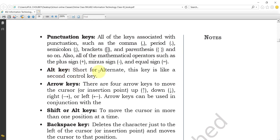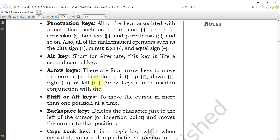The next key is the Alt key, short for Alternate. This is the alternate key, and it works like a second control key — it is used for controlling purposes. A common example you probably all know is Alt + F4, which is used to close any type of application. That is a typical use of the Alt key.